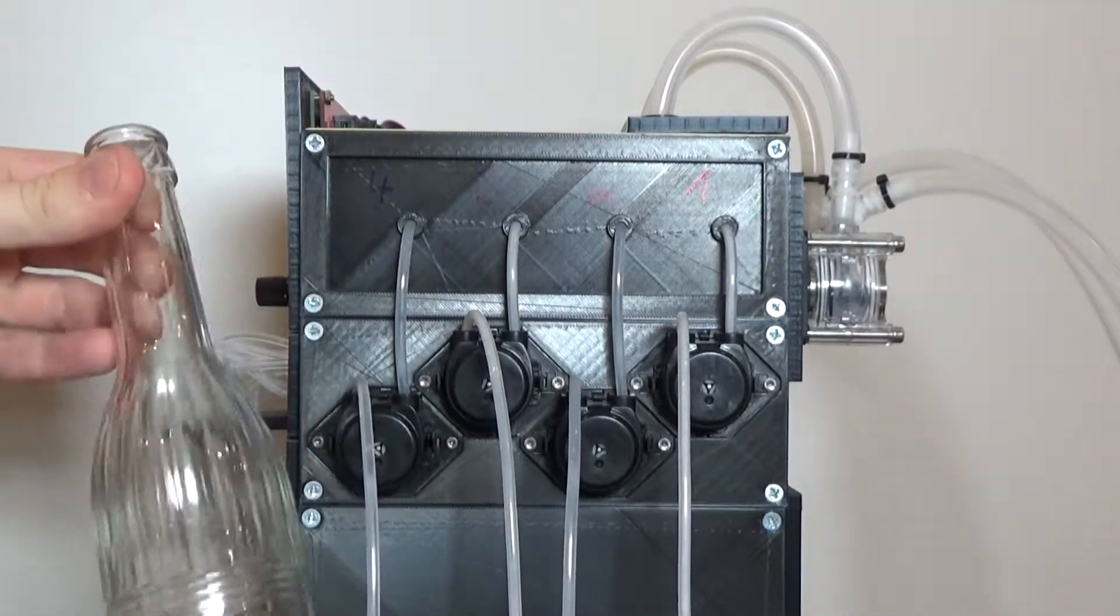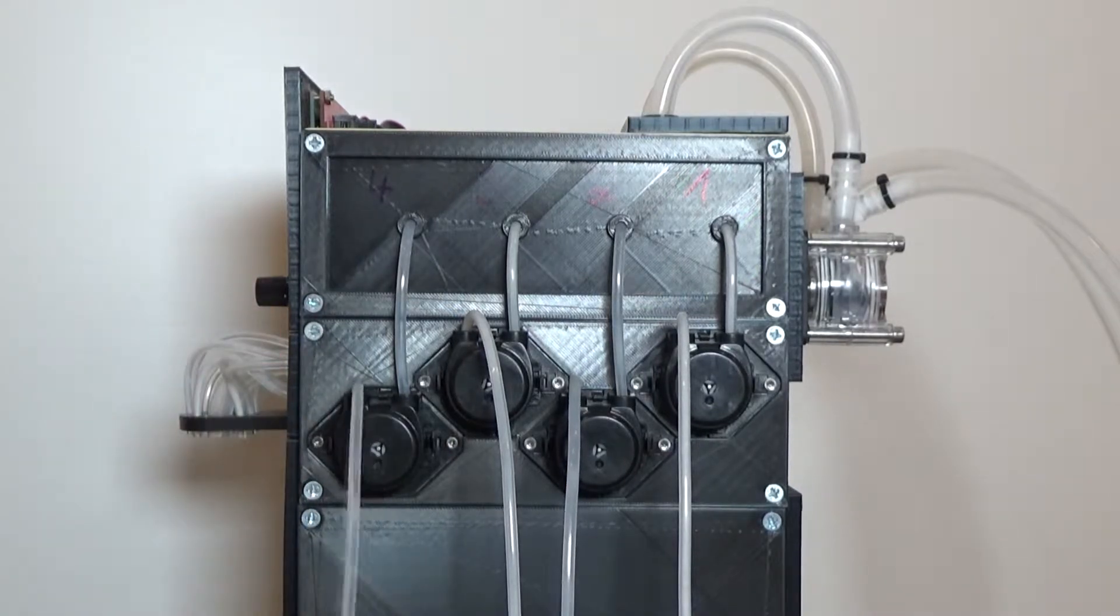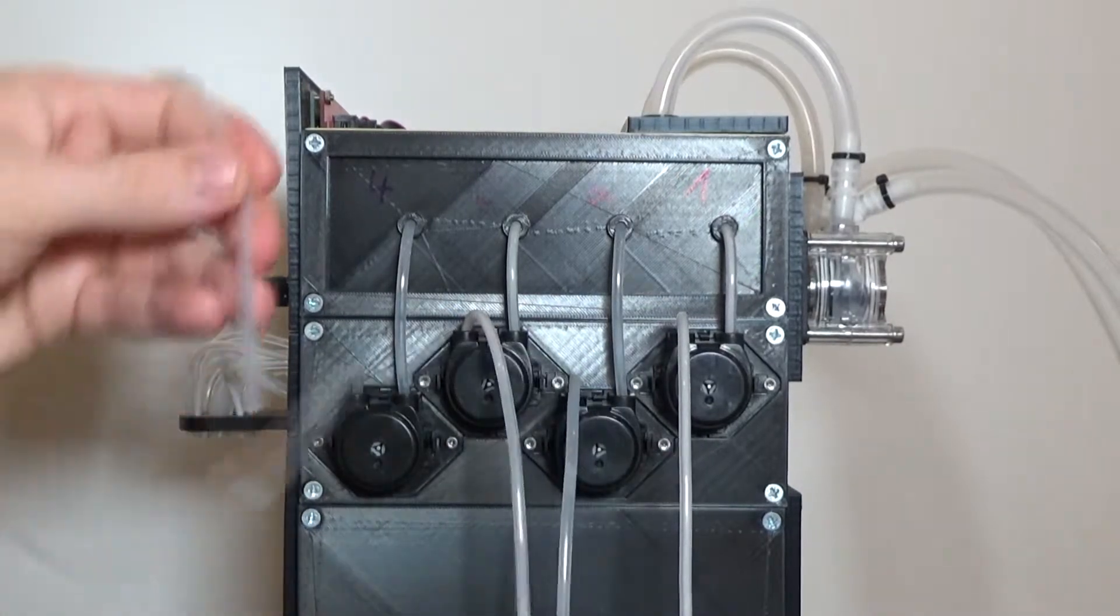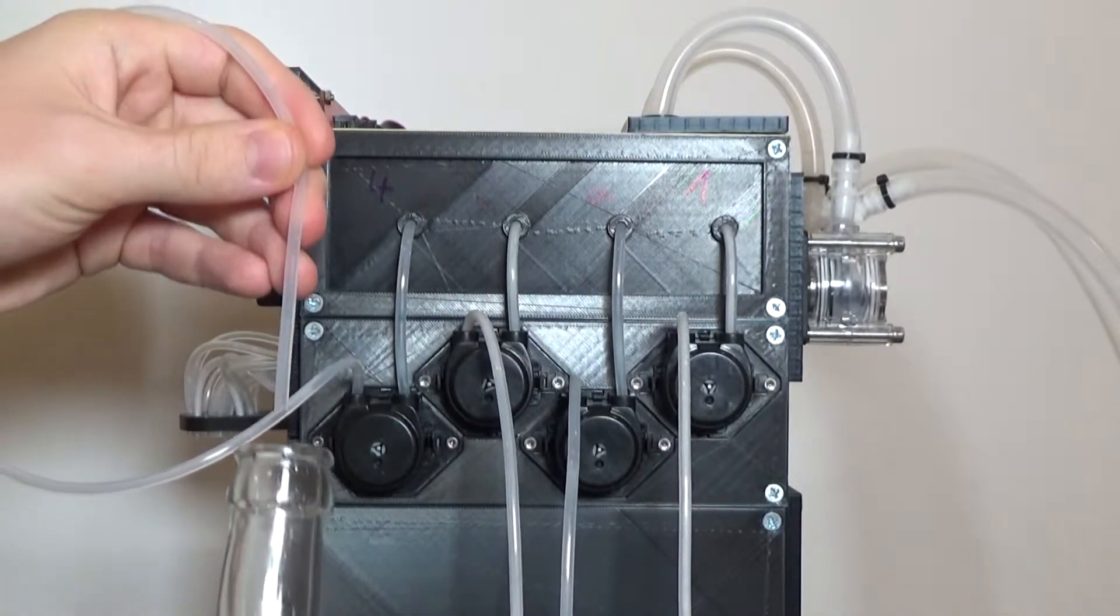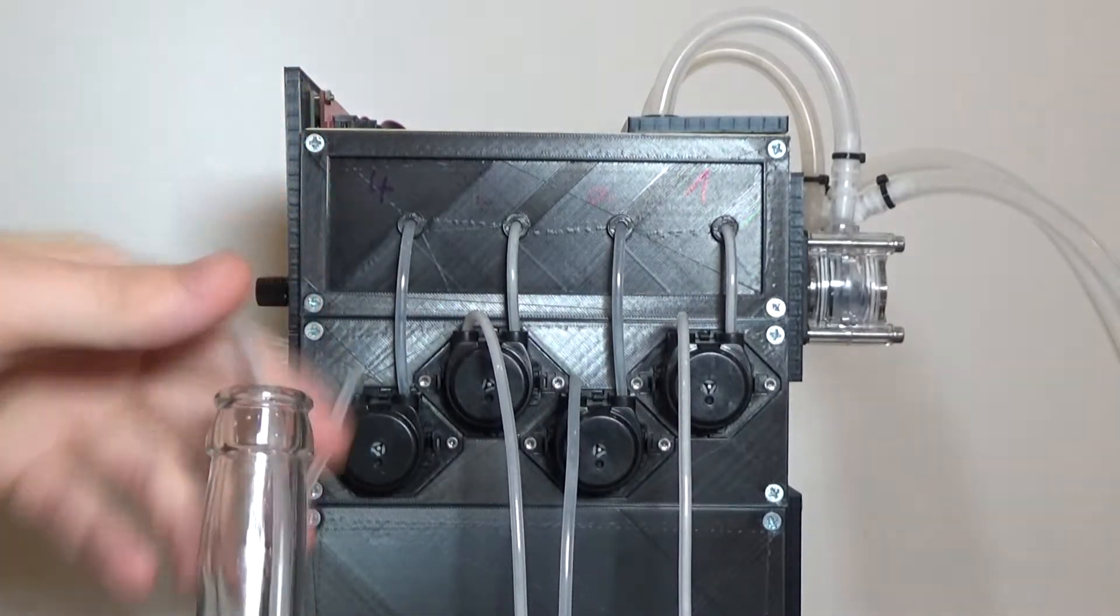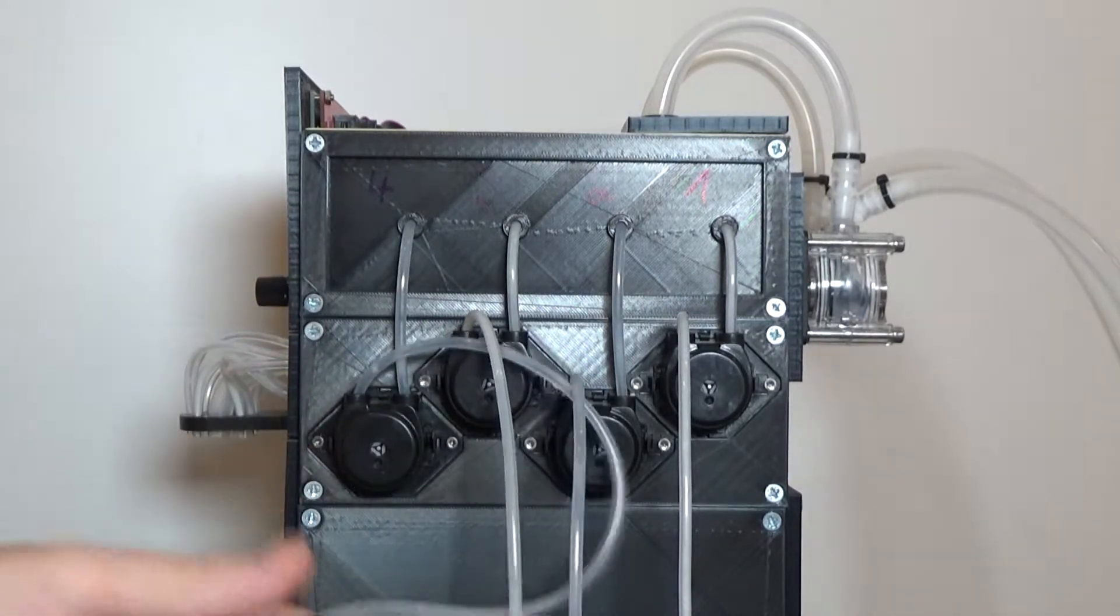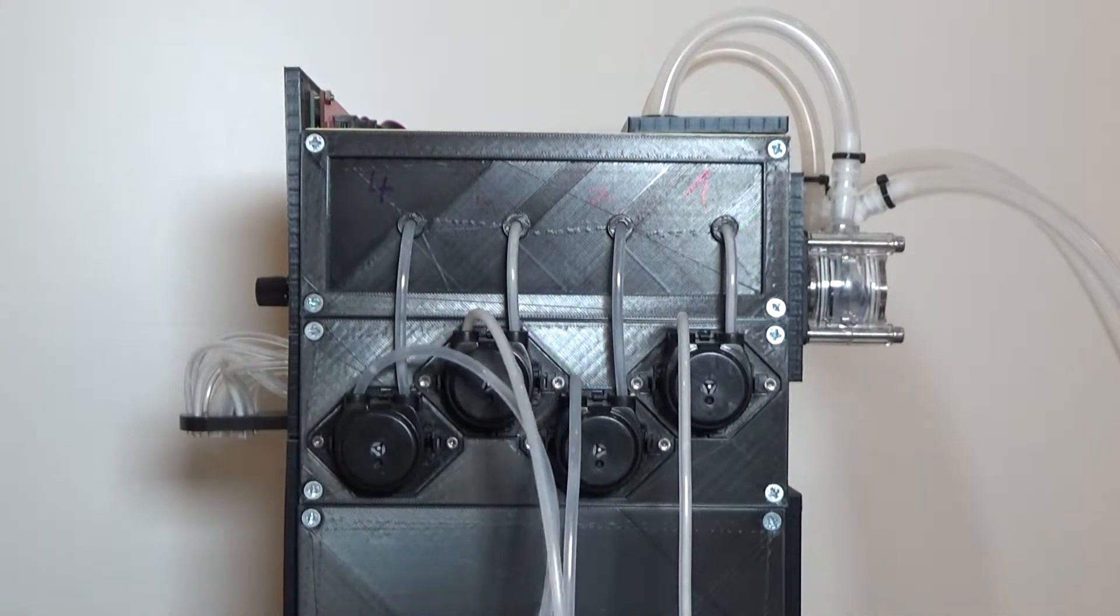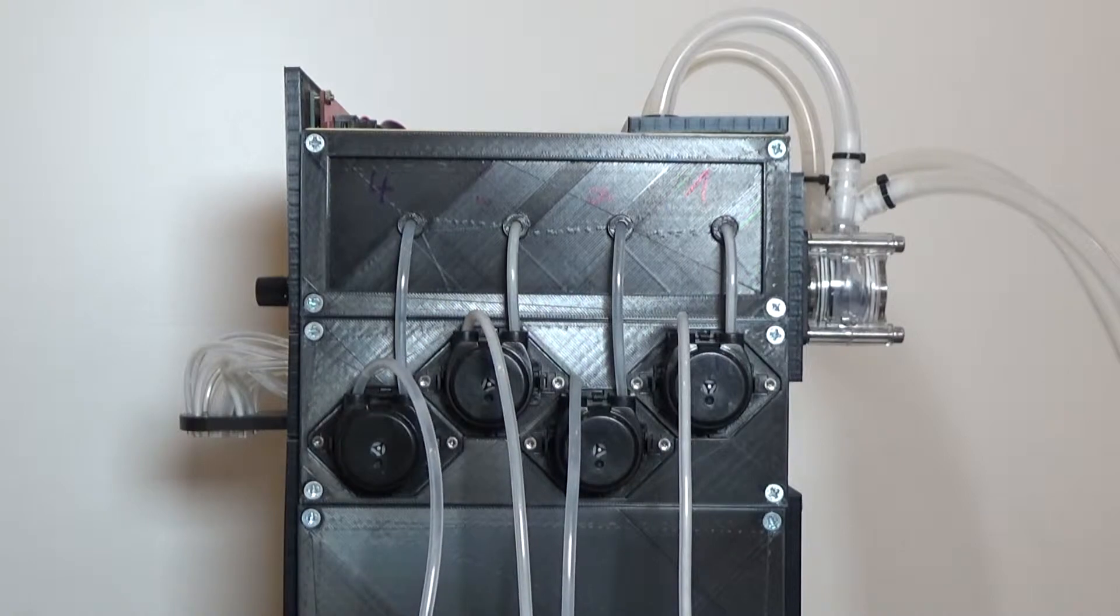To suck out the liquid of the bottles, we simply insert the silicon tubes into the bottles. We don't need to refill some other bottles or something like this, so it's very practical.